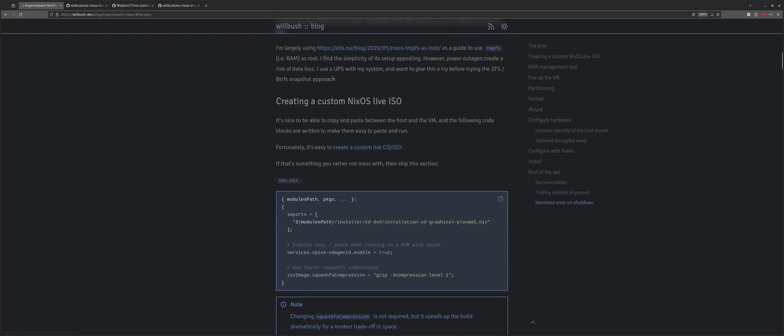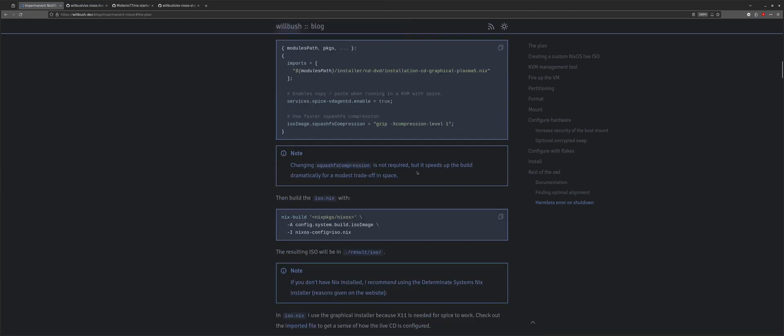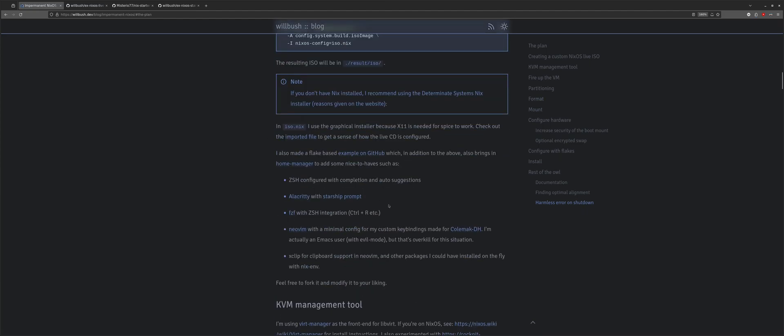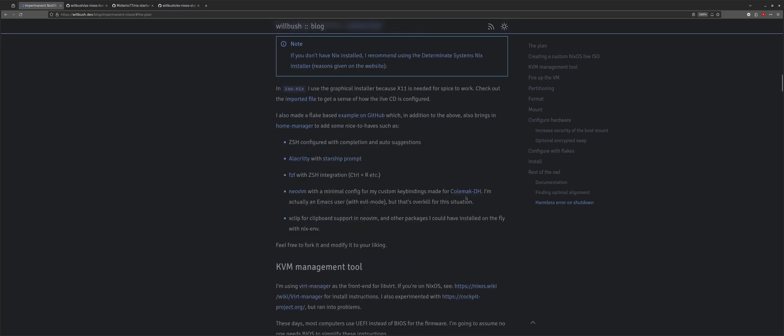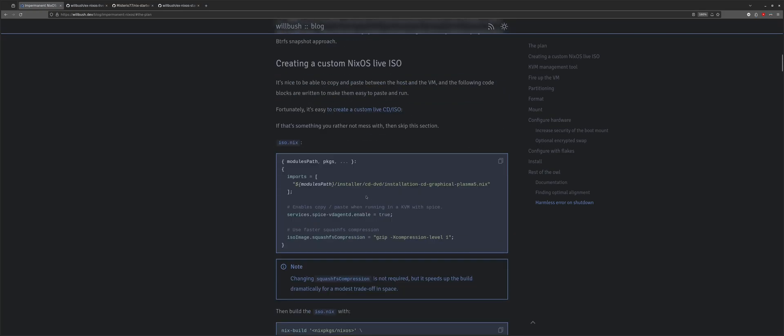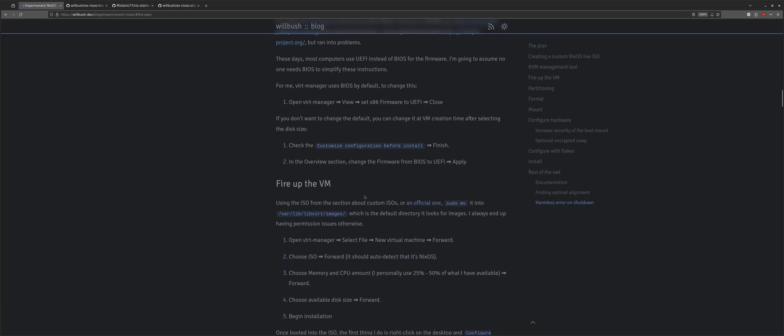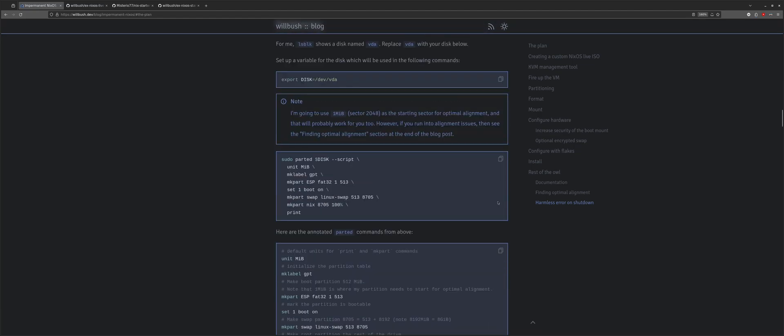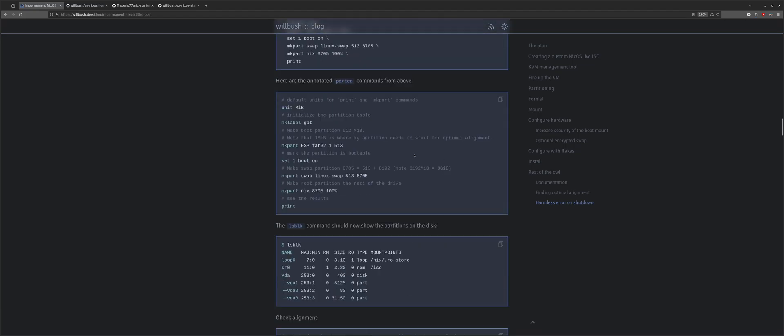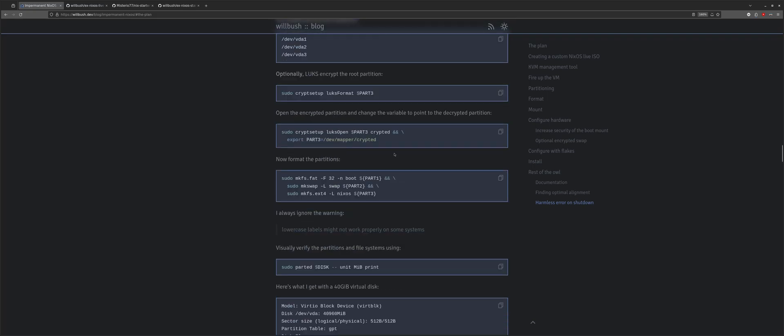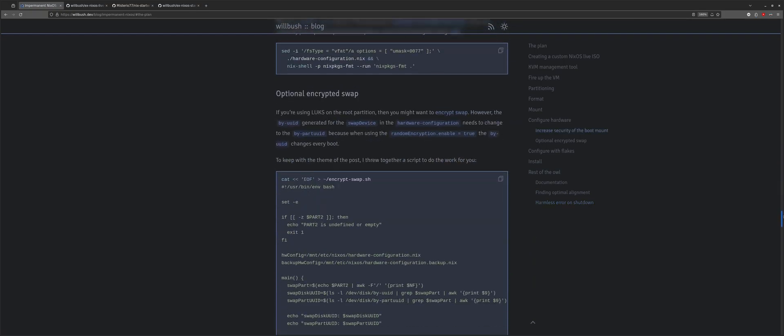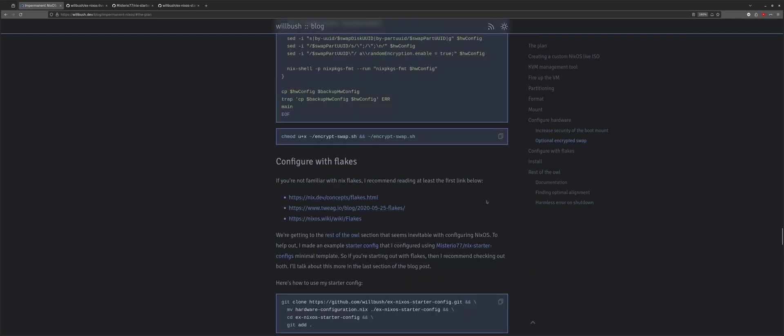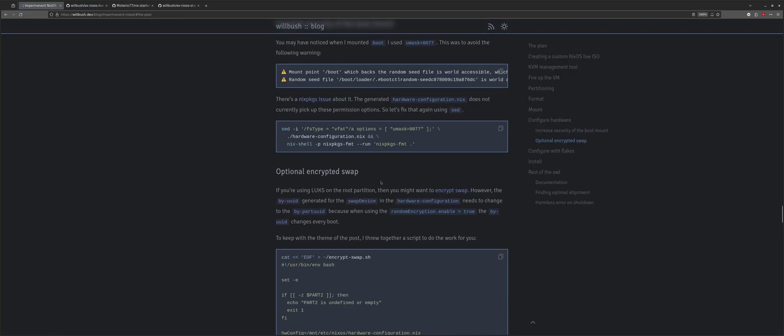I put a lot of work into this blog post to make it very easy to like copy paste commands, and just follow along, but you should read the code and understand it. So, at the end of this, you can very easily find yourself in a system with impermanence, but if you don't understand Nix or impermanence or flakes, you're going to find yourself reading a lot of documentation. That's sort of the rest of the owl thing.